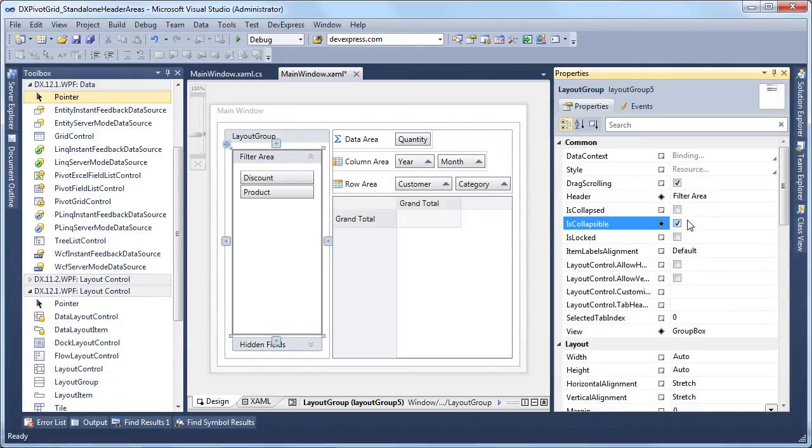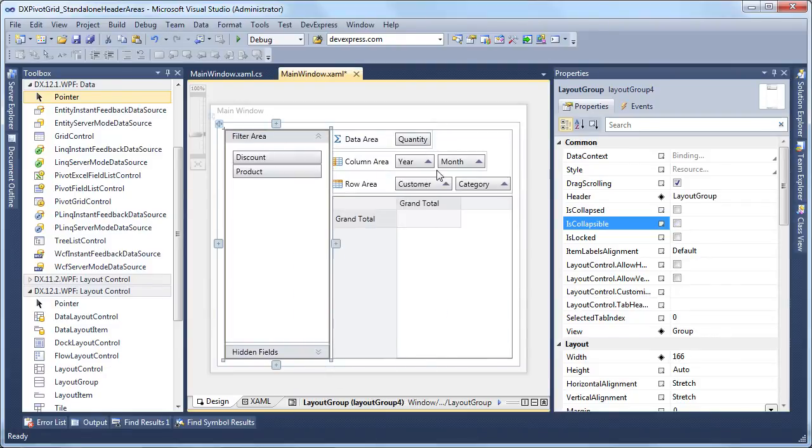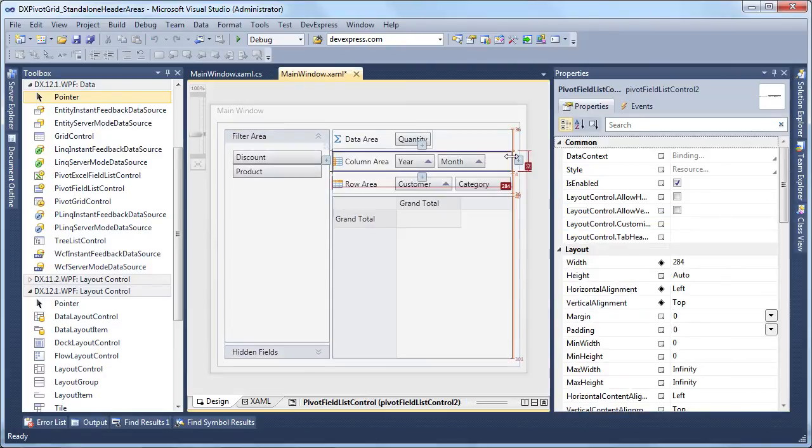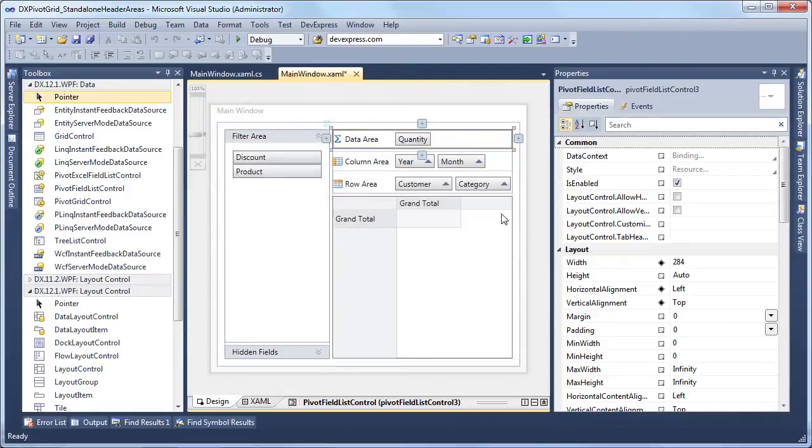Let's remove a redundant layout groups header, increase the width of the column and data header areas, and that's it. Let's run the application to see our results.